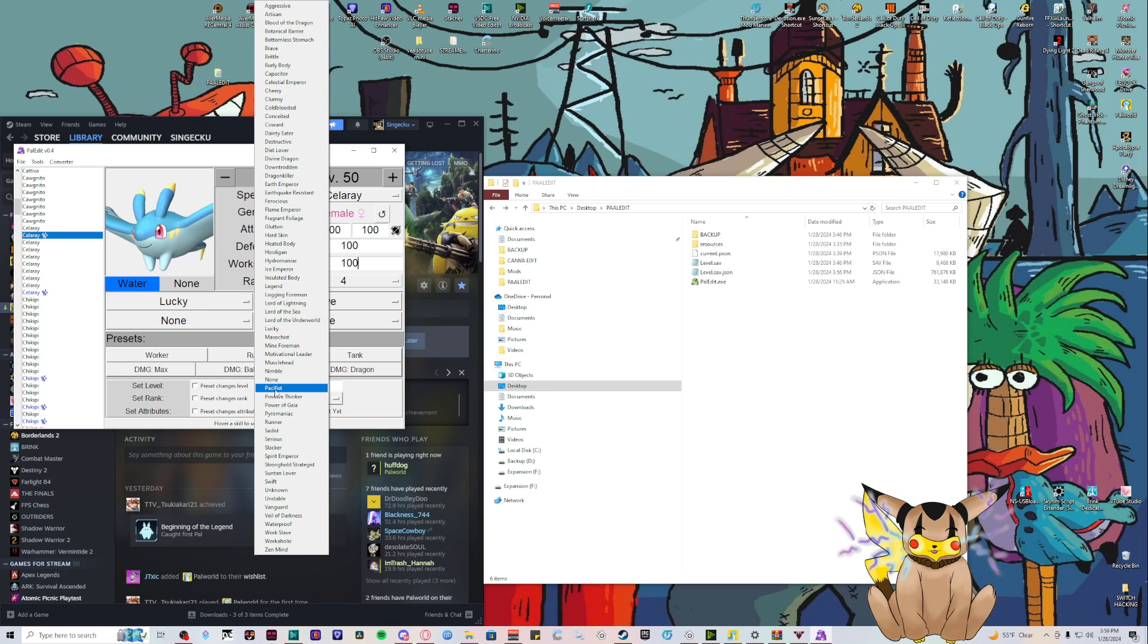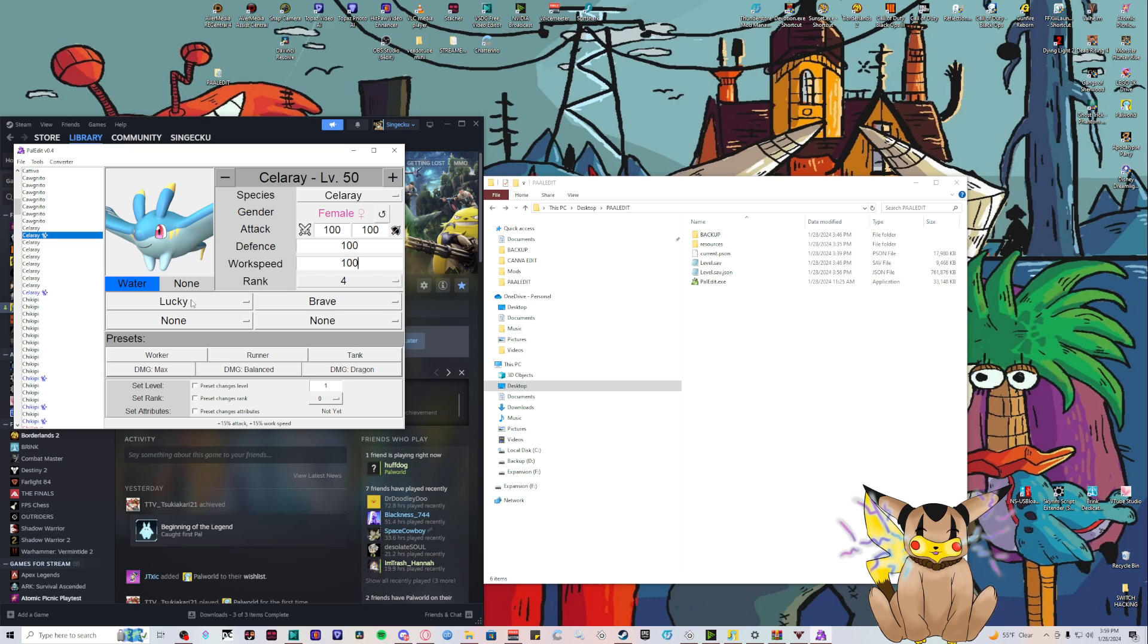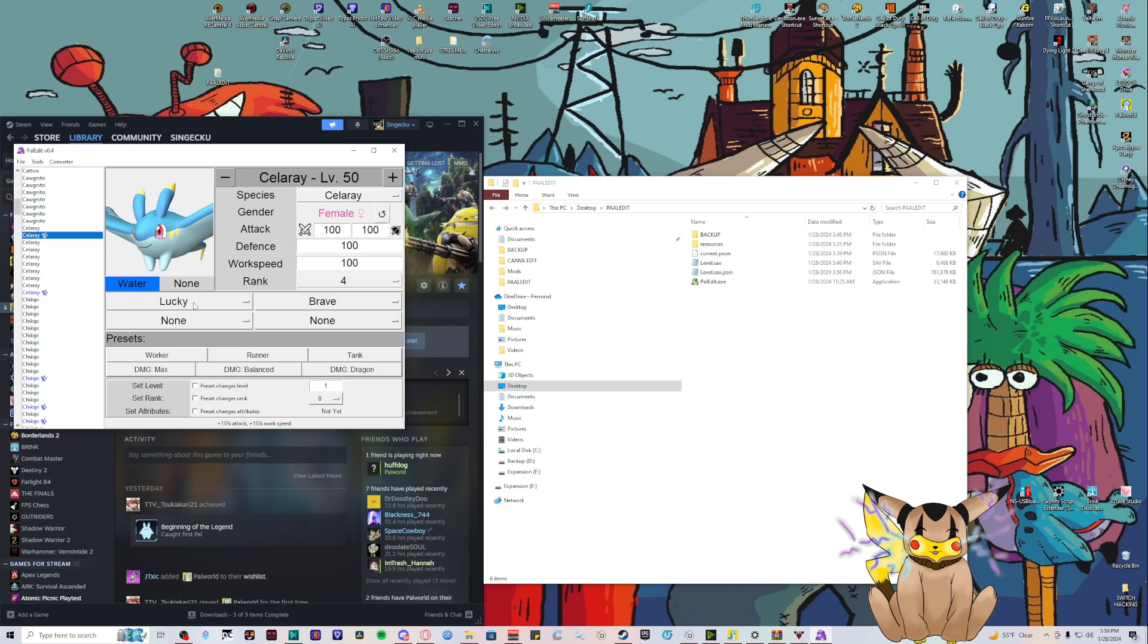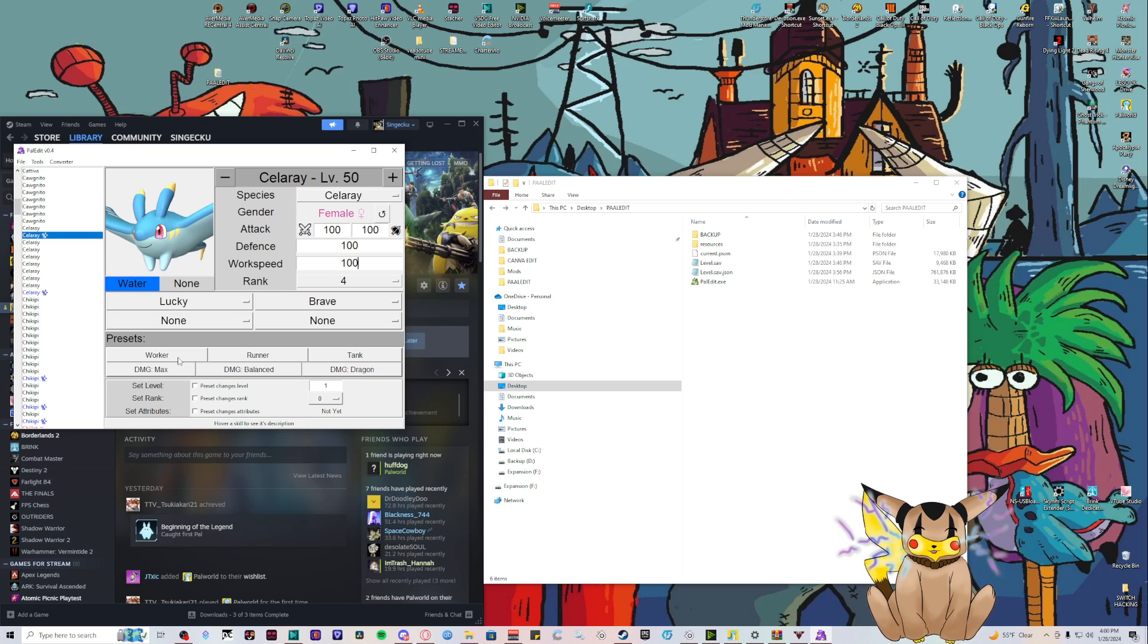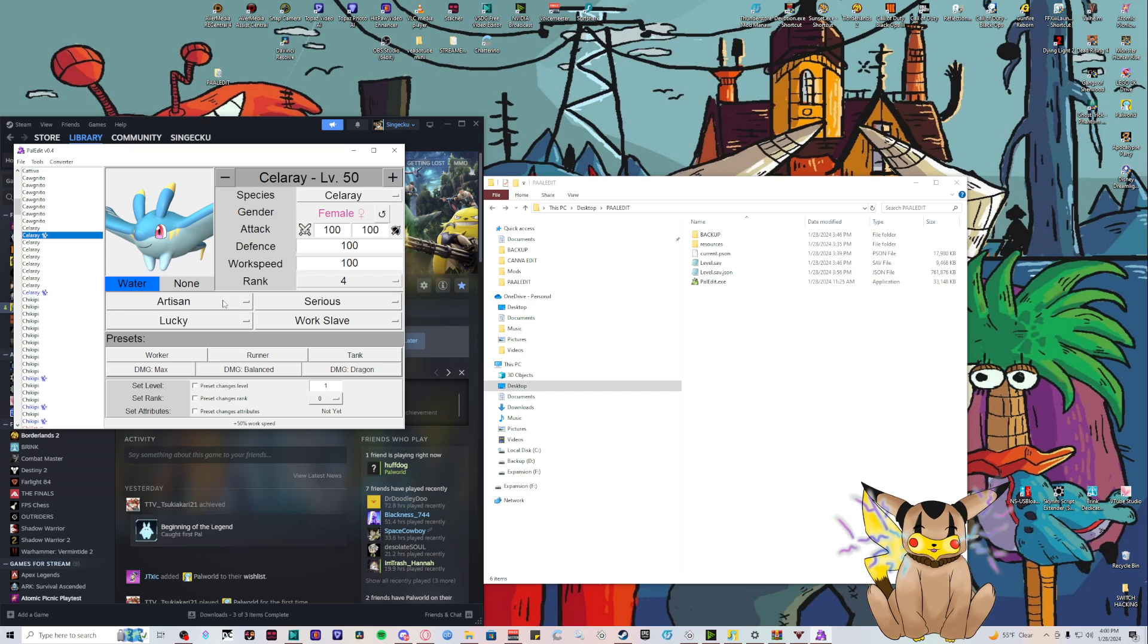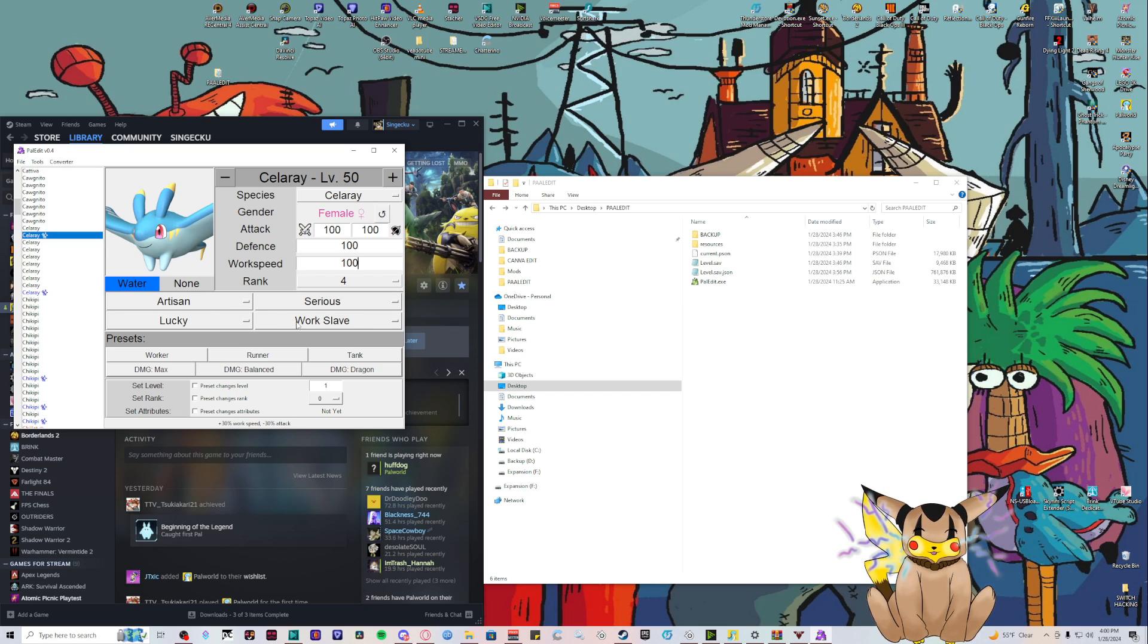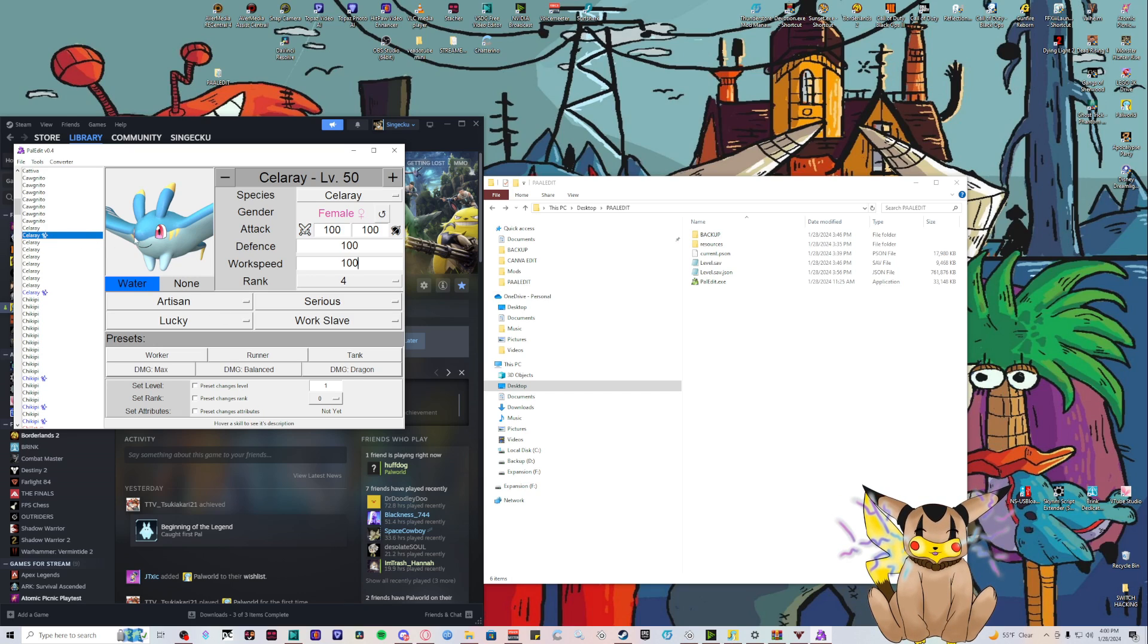Right here you can change them to whatever you want. When you hover over it, it'll tell you at the bottom what it does. Lucky is 15% attack and 15% work speed. You can click these presets - I want a worker - and it'll change it to the best work stats. We have Artisan, Lucky, Serious, and Workslave, which is perfect. So we edited the Celray.